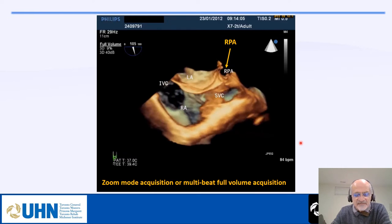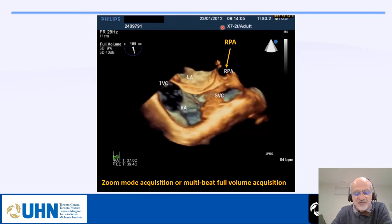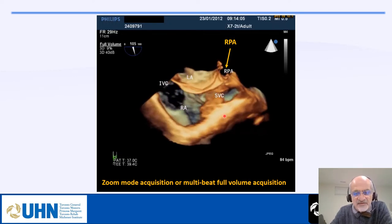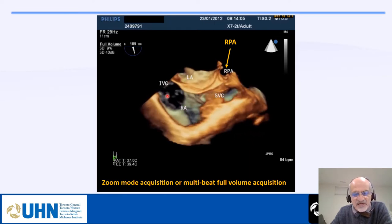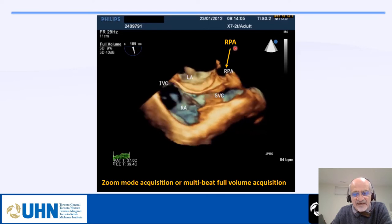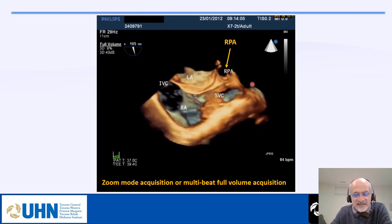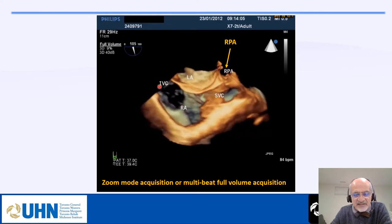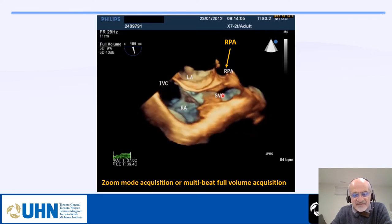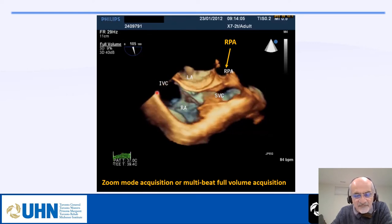This is either a zoom acquisition or full volume — this is a full volume from 2012. You can see the SVC, the right atrium, the tricuspid valve, part of the IVC, the left atrium, and the right pulmonary artery. It is very important to note that the SVC and IVC are not in exactly the same plane — the SVC is more anterior and the IVC is more posterior.